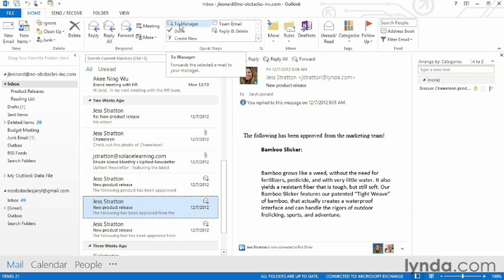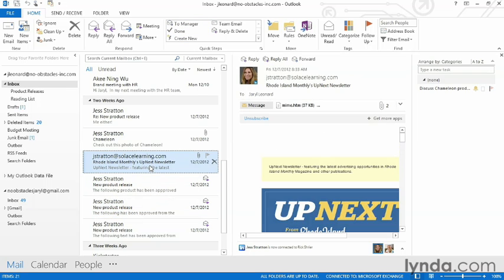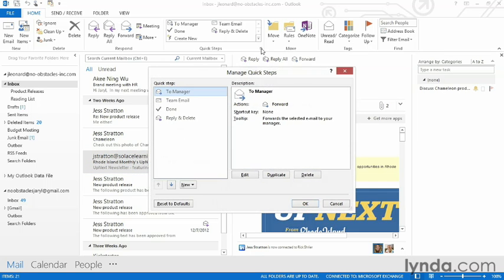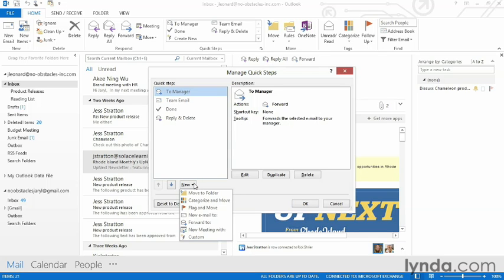We can actually create our own Quick Steps if these aren't enough. For example, here's a newsletter. I've already created a folder called Reading List, so I'm going to create a Quick Step that will automatically take things and put them in my Reading List manually. So let's expand the Quick Steps dialog box and this time I'm going to select New. There are a couple of built-in ones, so I'm going to choose Move to Folder.